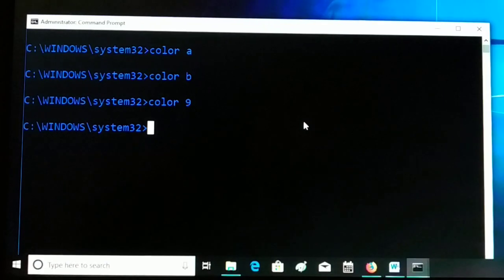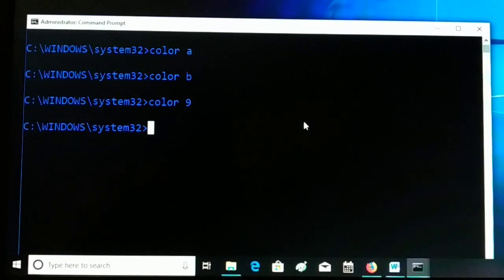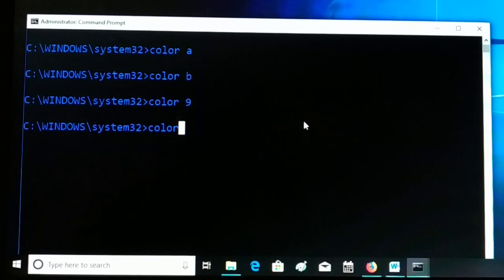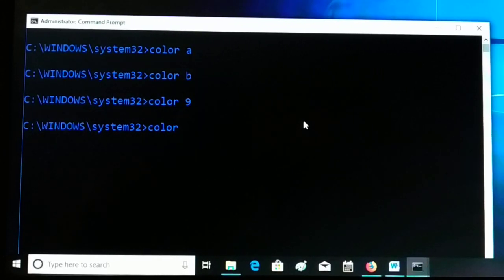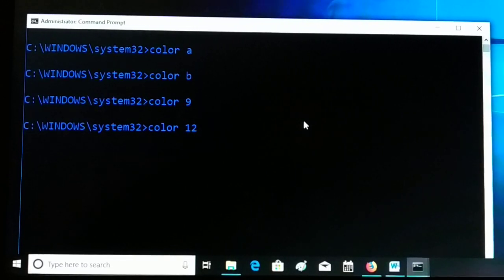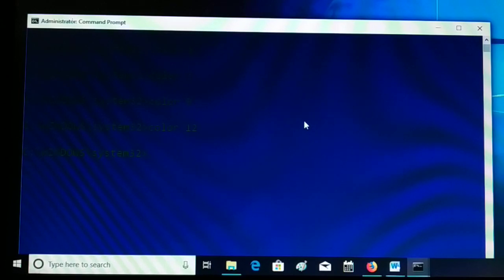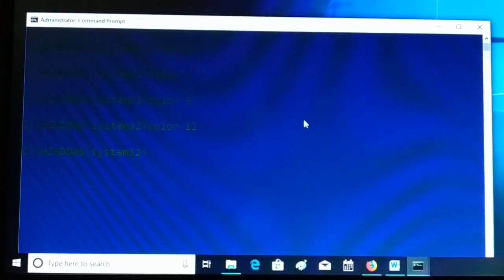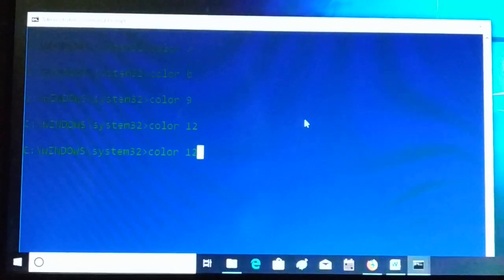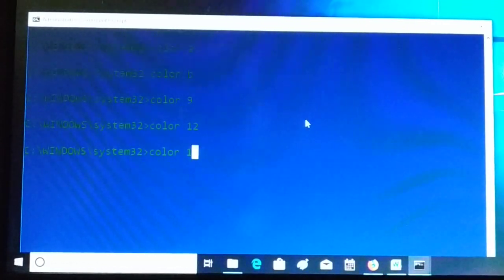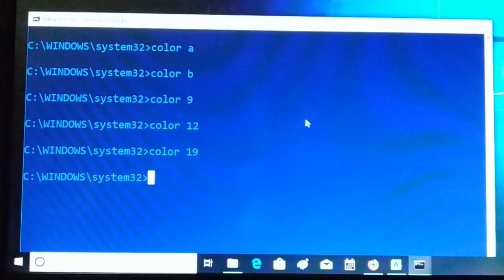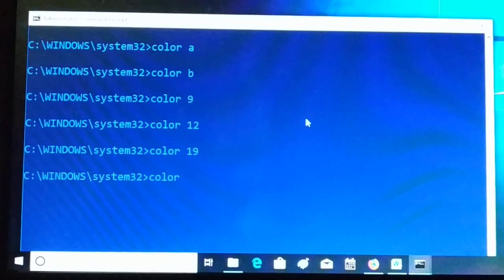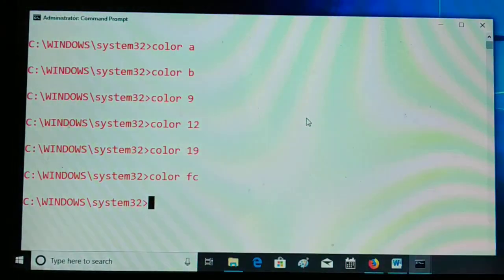Now I'll show you how to change the background color as well. To do this, you use two hexadecimal digits with the color command — for example, 'color 12' sets the foreground with 1 and background with 2. You can see a different background and foreground color. For example, 'color 19' gives one foreground and a different background. Typing 'color fc' gives you white text on a red background.